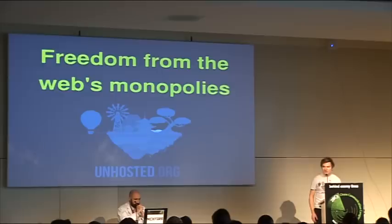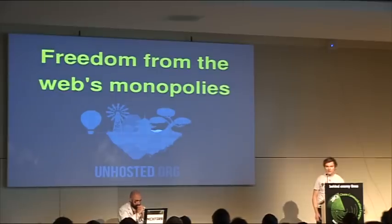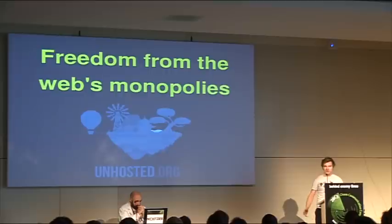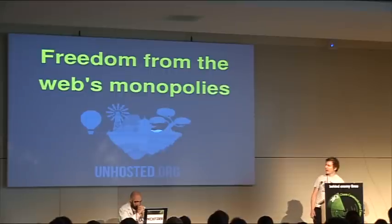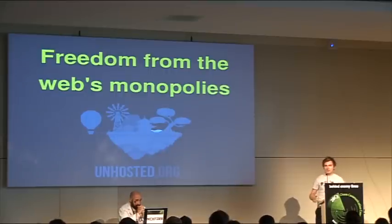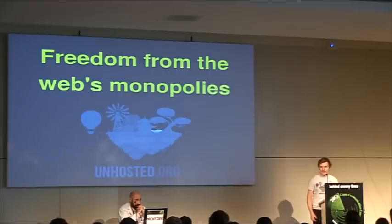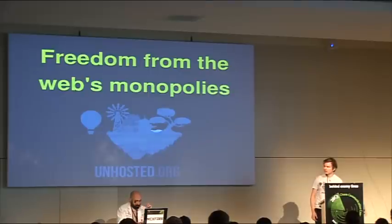I'm Jan. I'm the design dictator for the Unhosted project, and we love the web, and we want to help you achieve freedom from the web's monopolies.